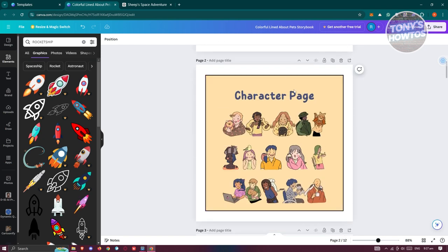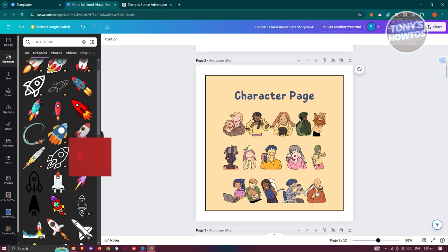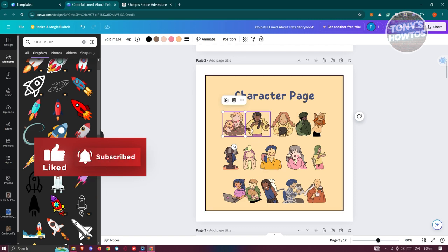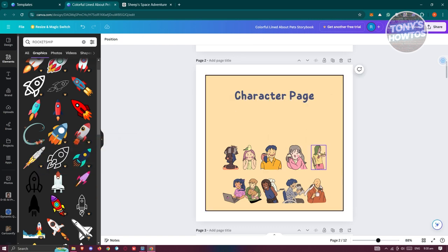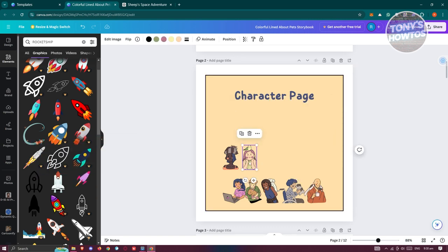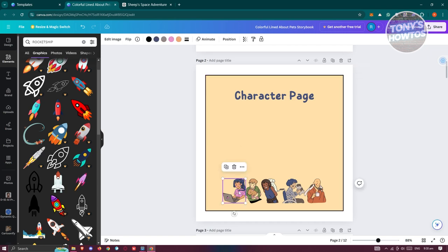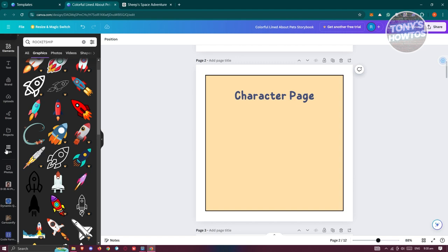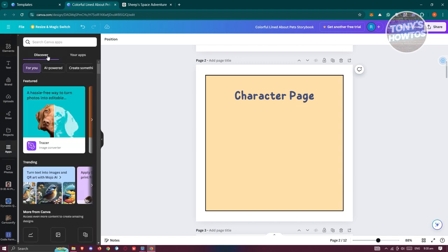The second page is the character page. You can use the available free assets as you want. Since I only have one character, I'll just add my sheep. If you have more characters in your story, go ahead and add them. A great feature you can use here is one of the Canva apps.